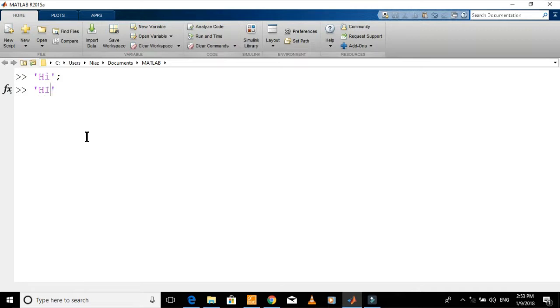Don't put semicolon if you want to display your text, just press enter. You can see the text has been displayed.